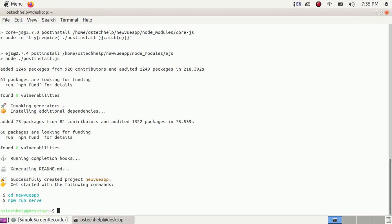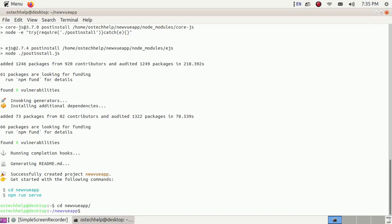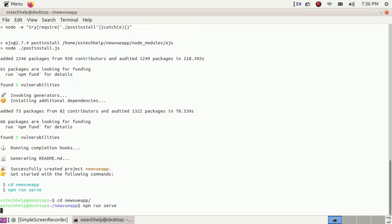Change the directory to your new Vue app using: cd new-vue-app. Now run the Vue app server using the npm command: npm run serve. Then hit enter.